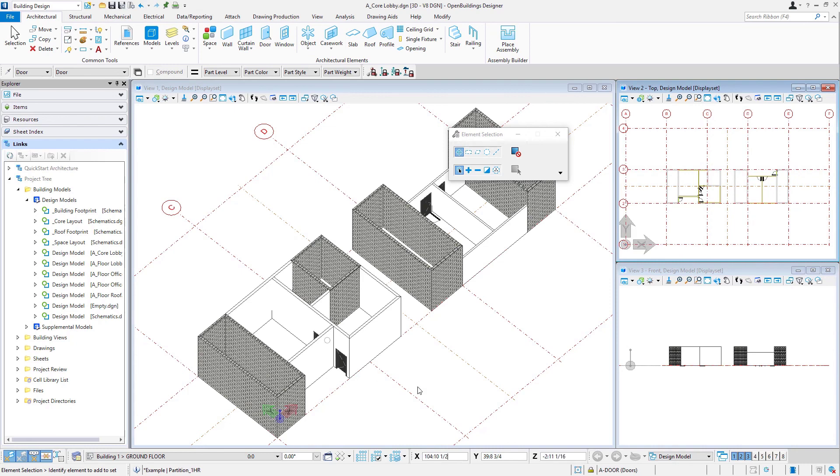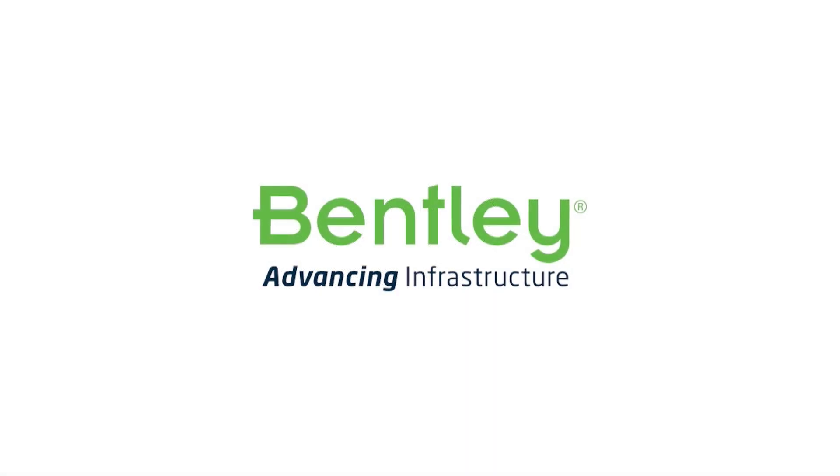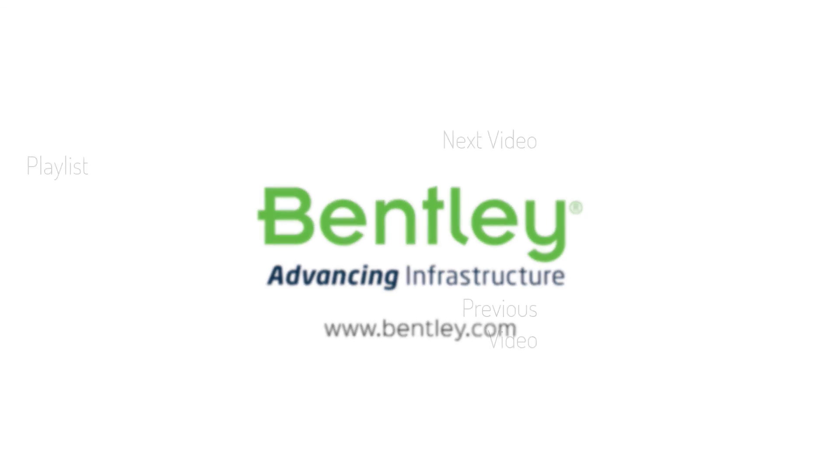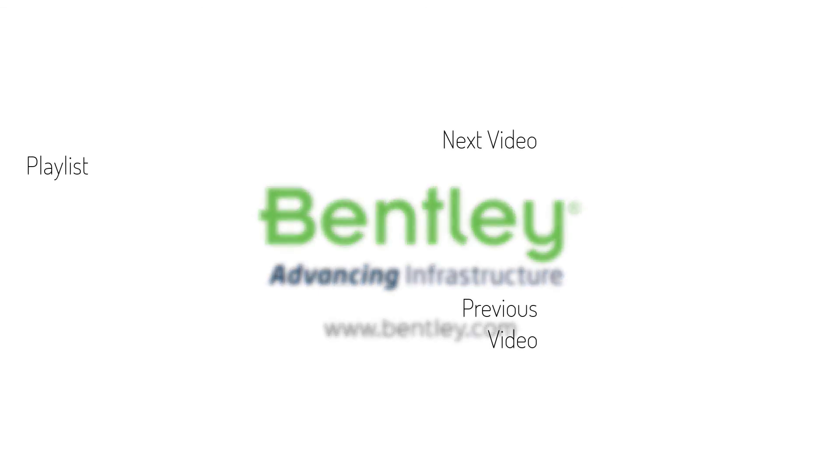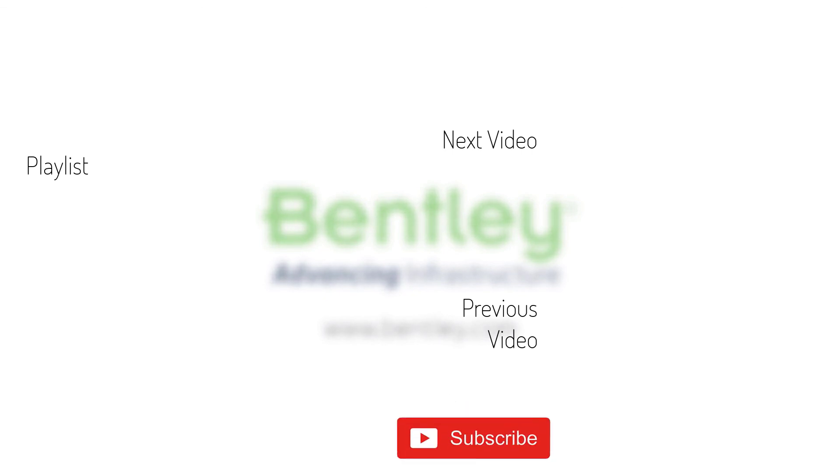Now that we have this core laid out, in the next session we'll take a look at placing stairs and we'll get two stairs placed in our core. If you found this video helpful, please give it a like. If you want to see more such series, consider subscribing to our channel. Thank you and see you next time.